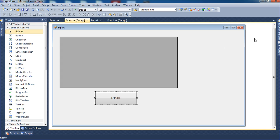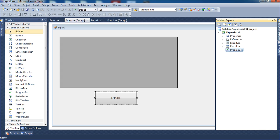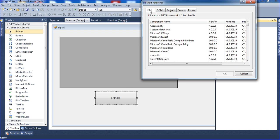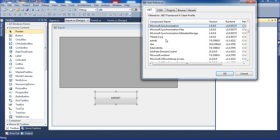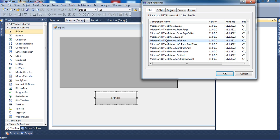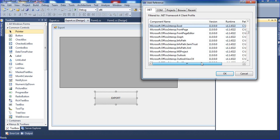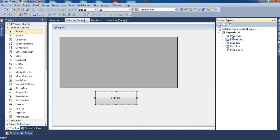Go to the .NET tab and choose Microsoft.Office.Interop.Excel DLL. We need this DLL for the project. Click it to directly add it to your project. We have already added it here.